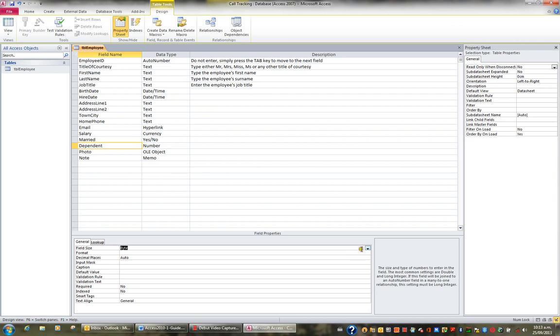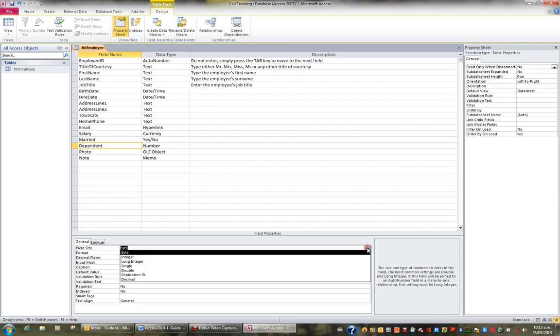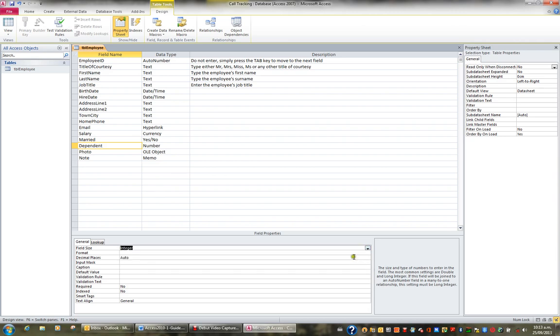If I enter, say, integer, then they can enter a number between negative 32,768 and positive 32,767, and they cannot enter decimal places. So I guess what I'm saying here is, often I'll say to the client, do you need to enter decimal places?